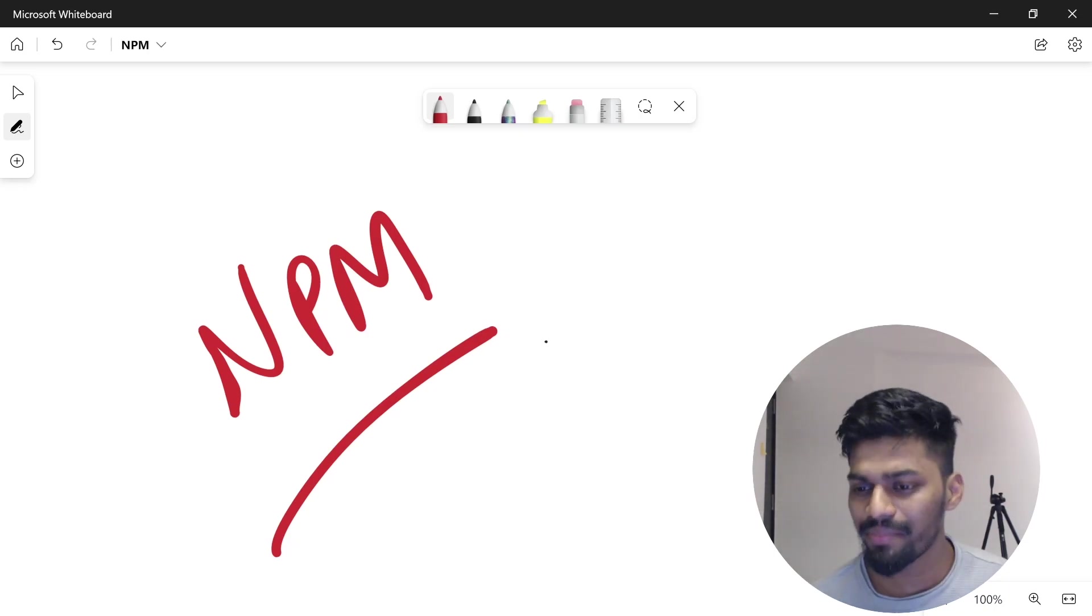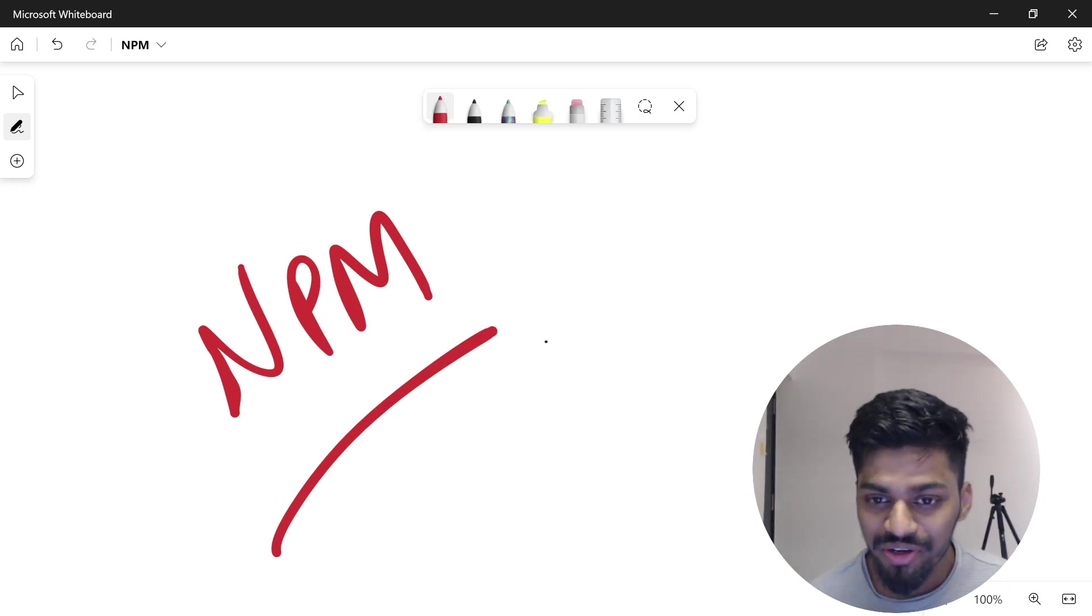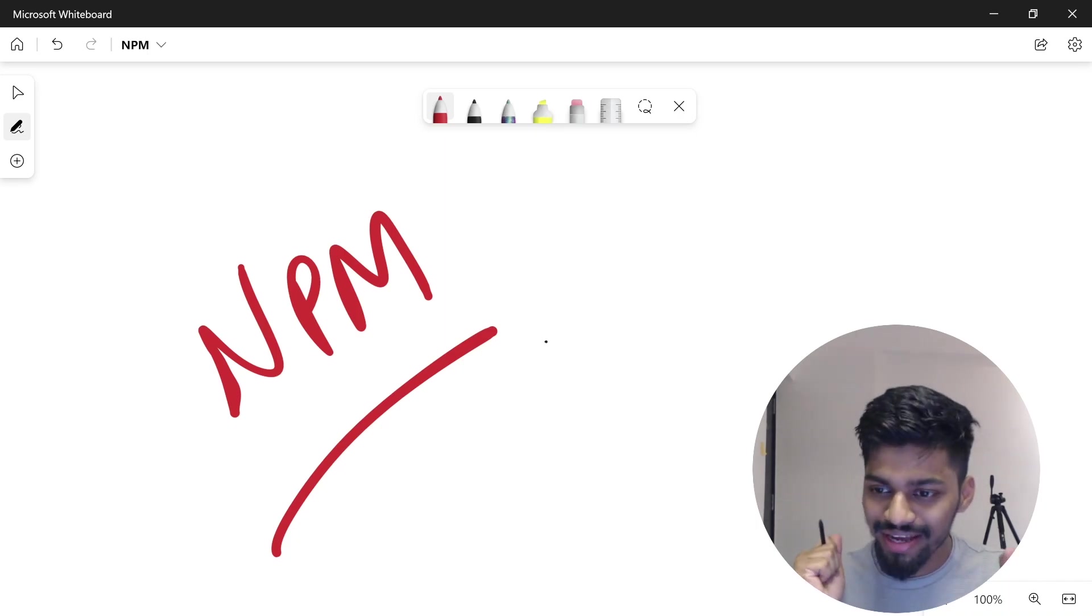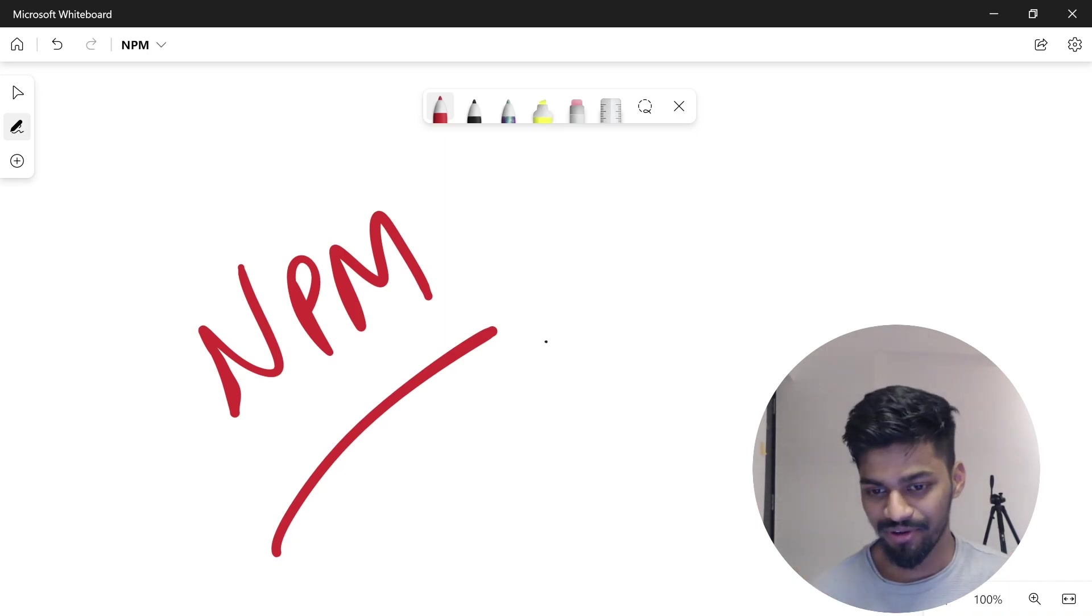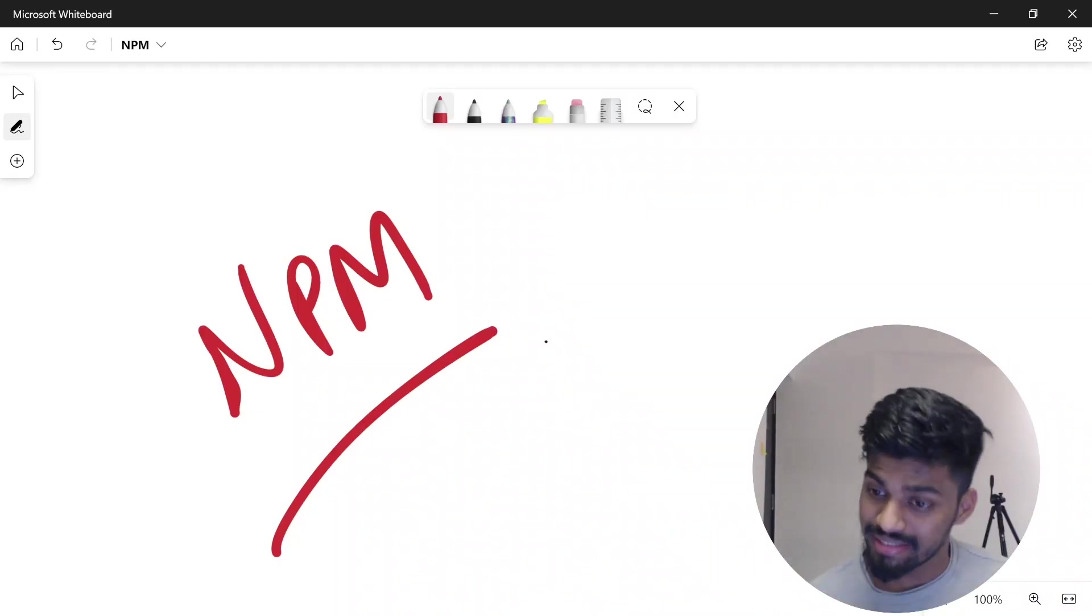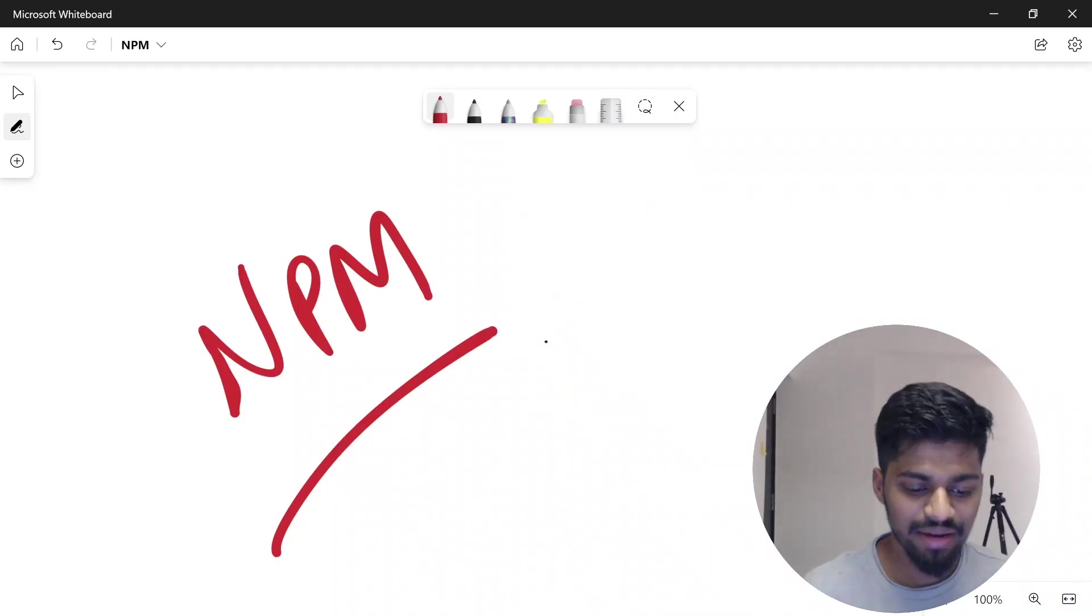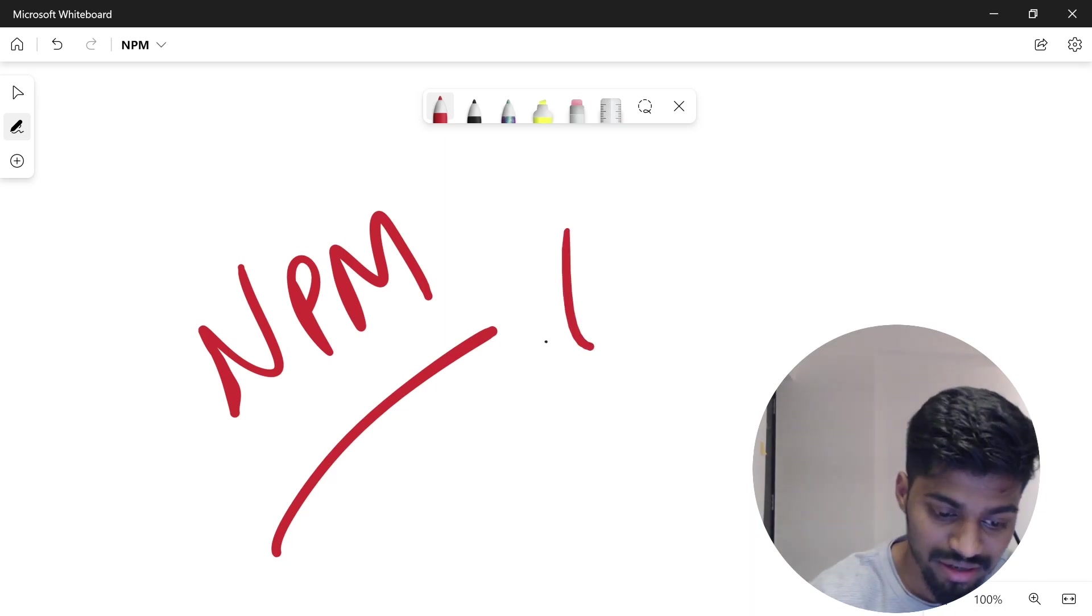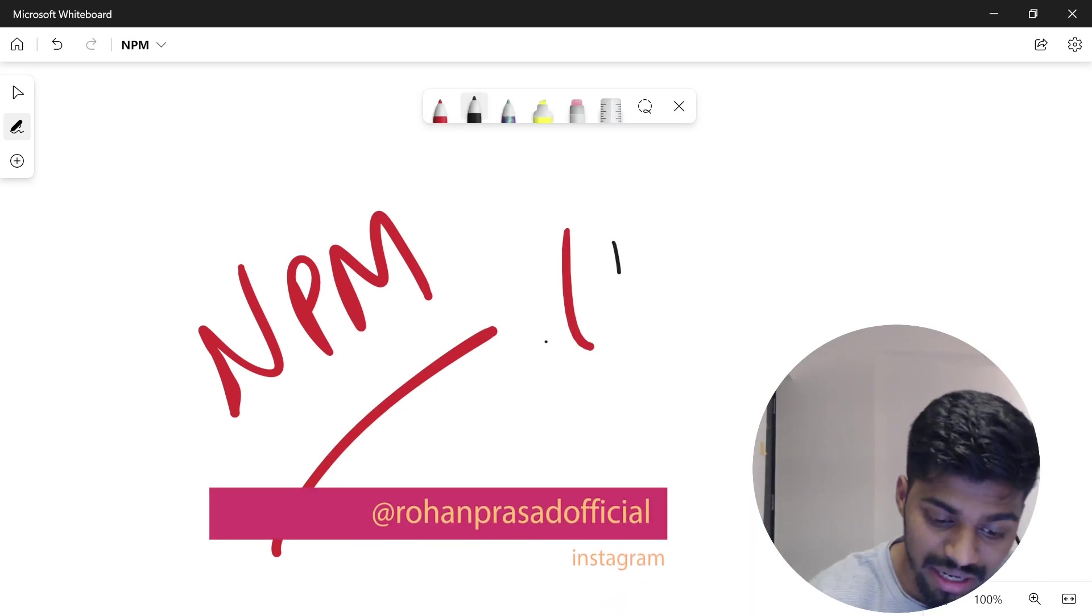Hey everyone, welcome back to the first video of this series. Let's talk about npm in this video. So what is npm? Generally, npm is known as a node package manager.